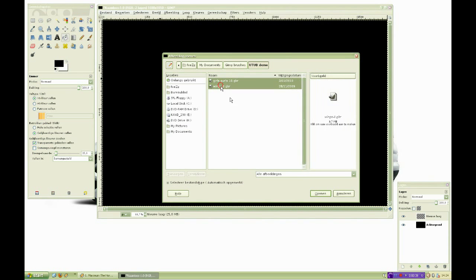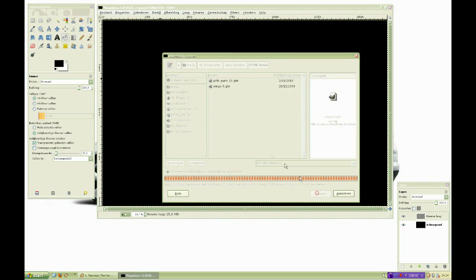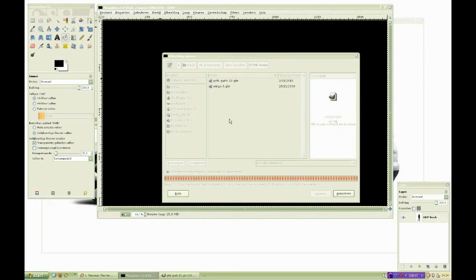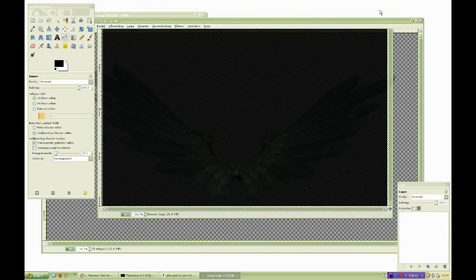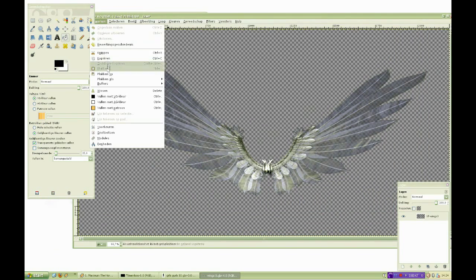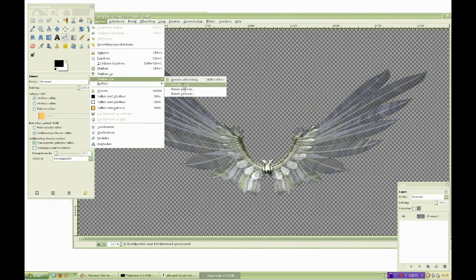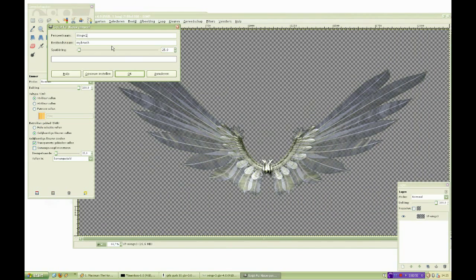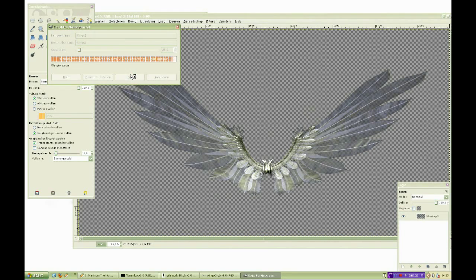Once you have done that, go to edit, copy and then edit, paste as new brush. Give your brush a name and save.